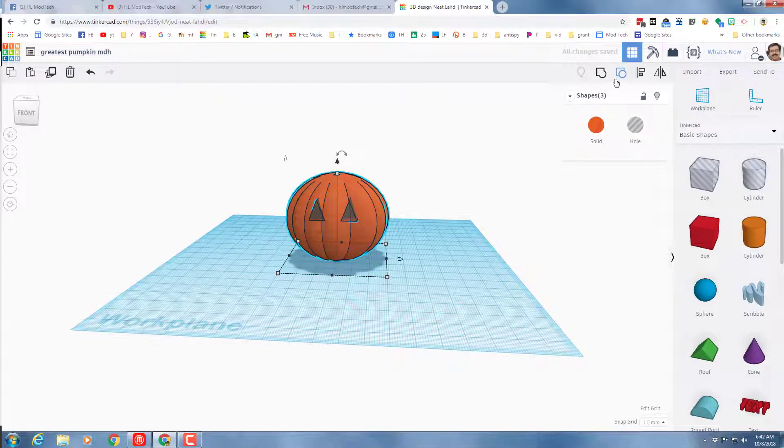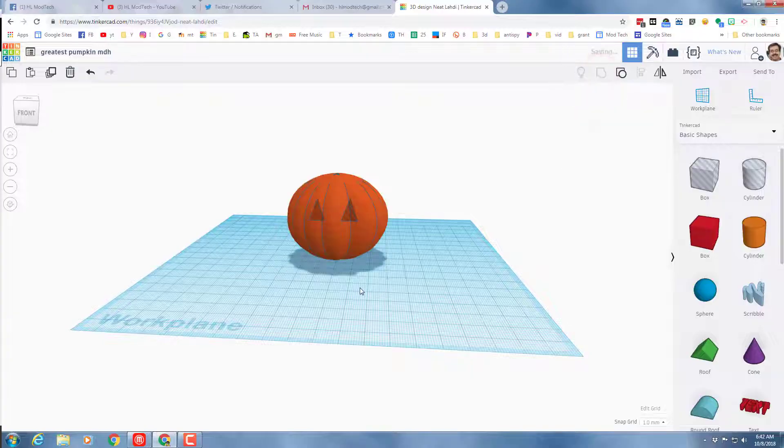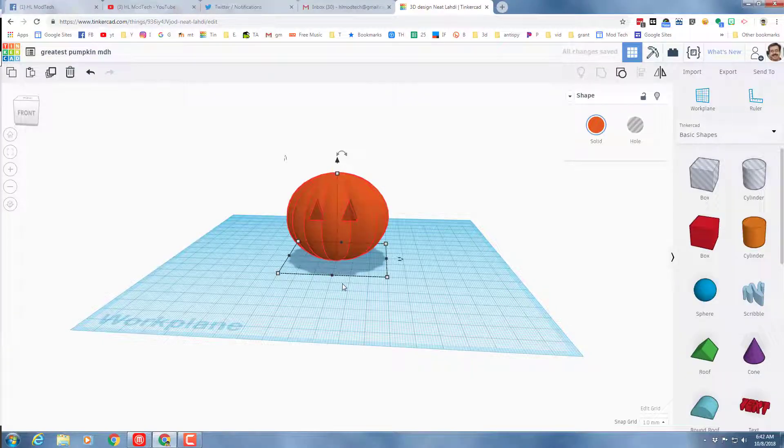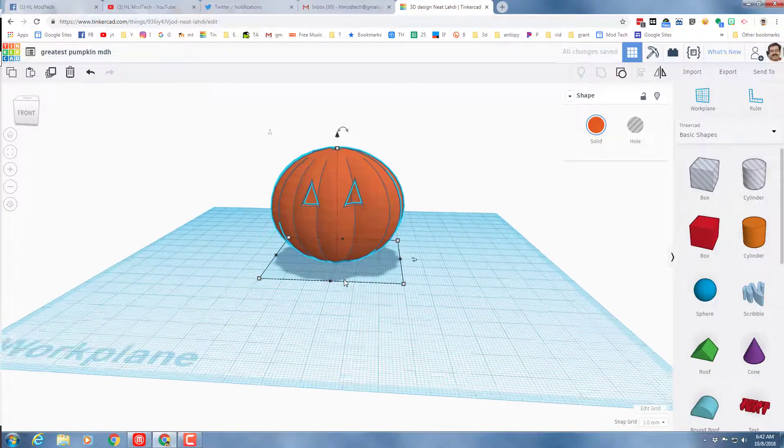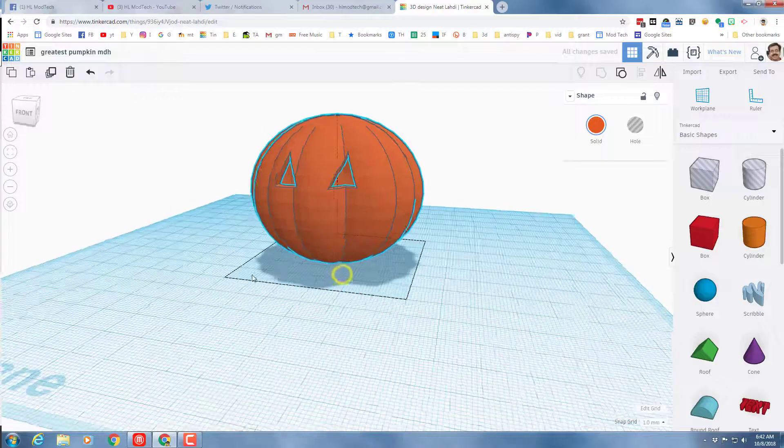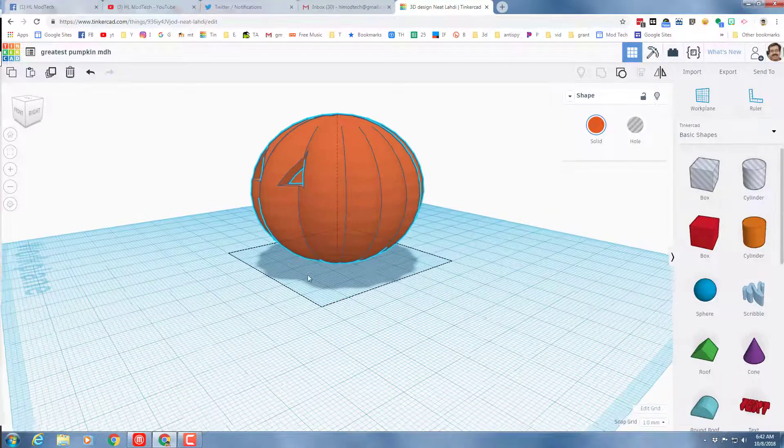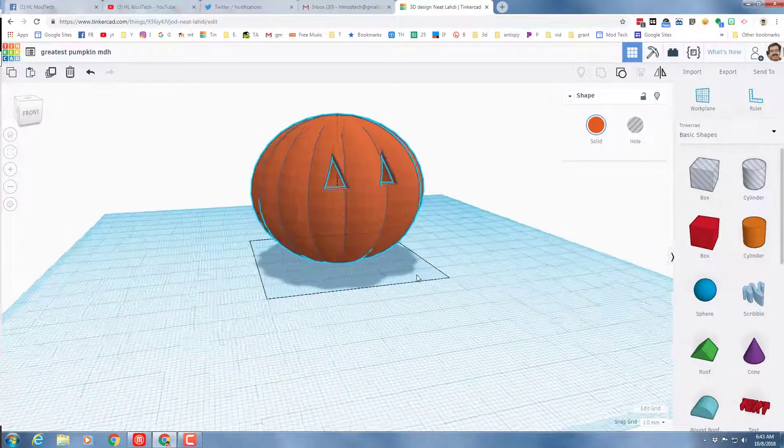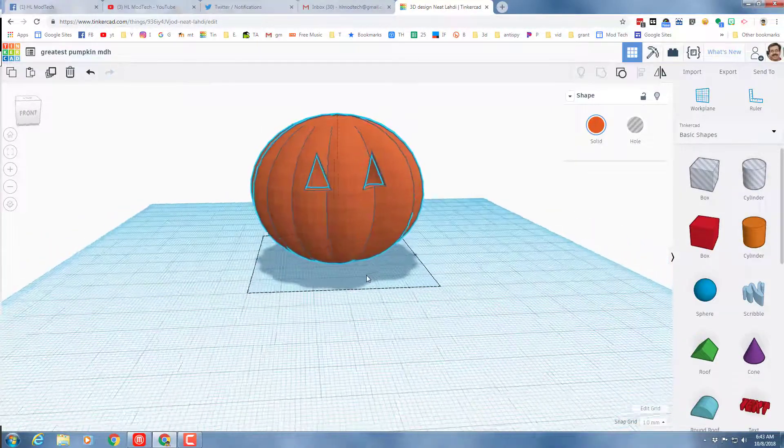Here's where I prove that our pumpkin was hollow. When I group that, you can see I've got awesome little eyes looking inside my pumpkin.